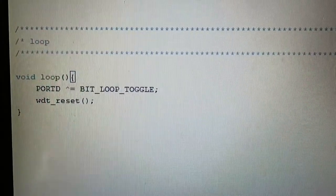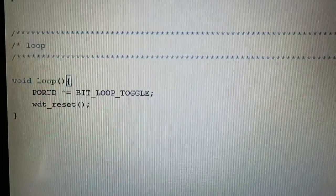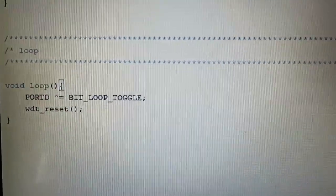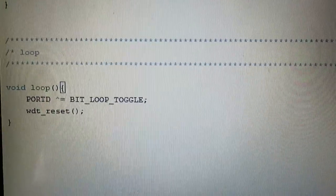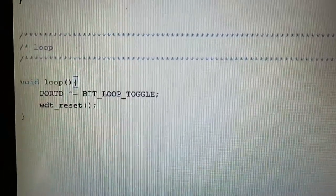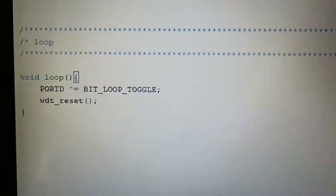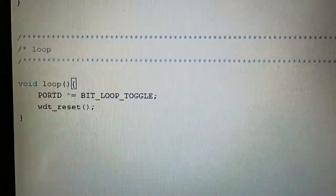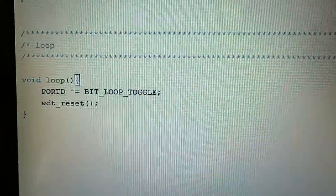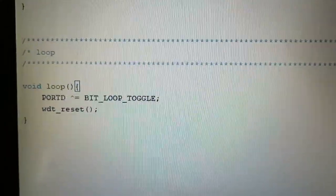and all this is is just a loop and a toggle, and before you scream at me and tell me that it's got something to do with the watchdog, it doesn't.